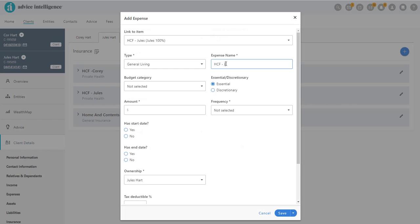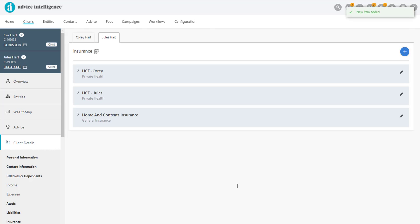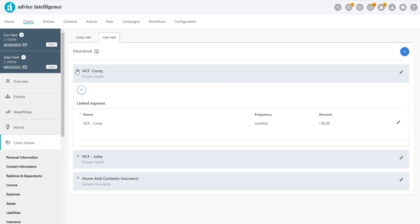Then complete the details in the pop-out window. Now we have the Health Insurance details with the Expense linked.